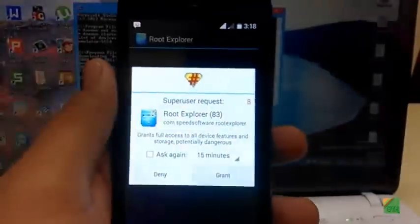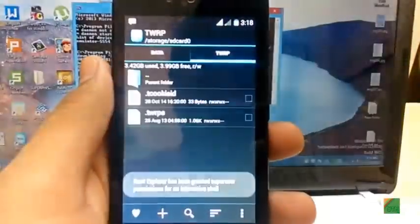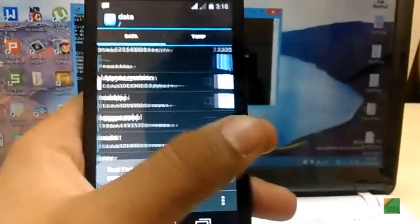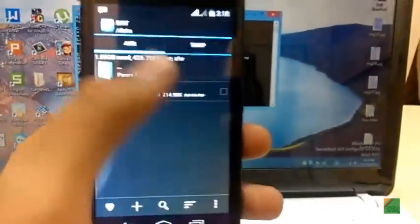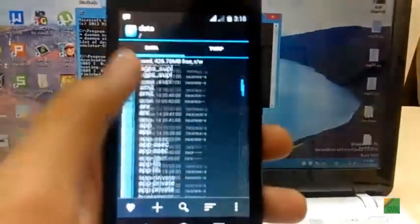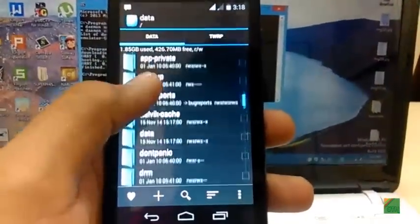You can see root explorer has been granted permissions and I can access any files.